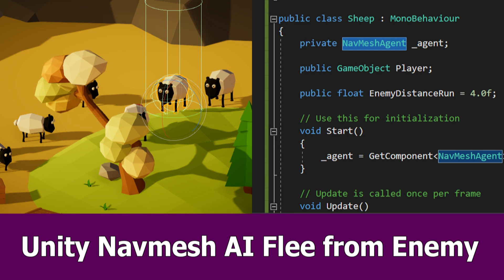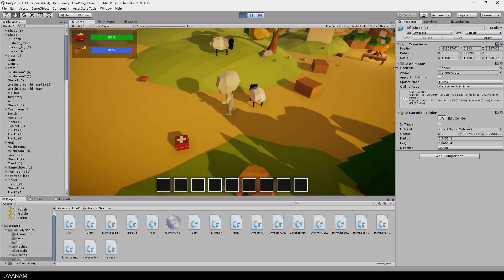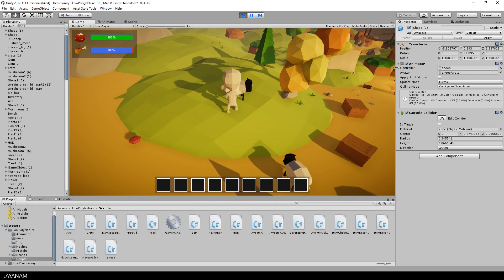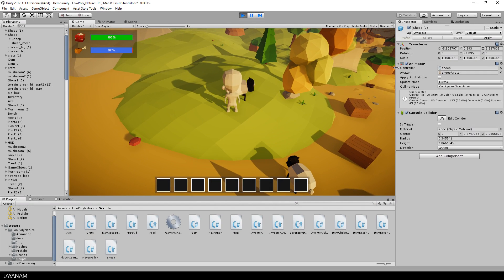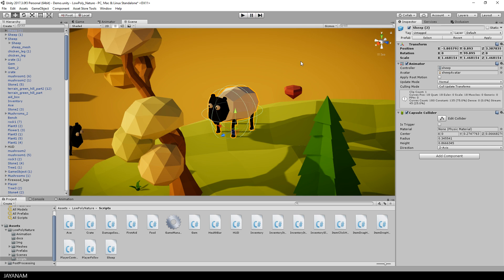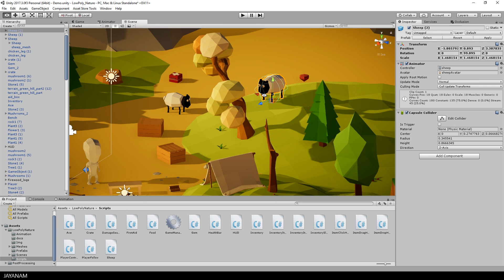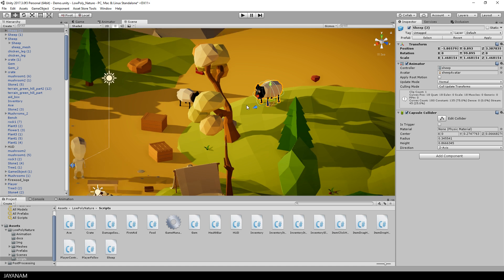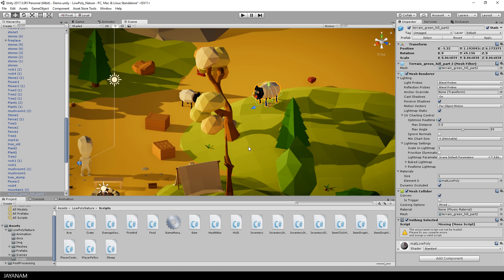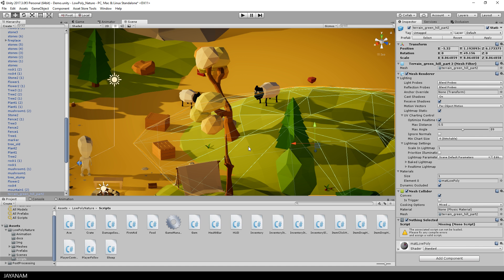Hey guys, here's a new Unity video about an AI to flee from an enemy implemented with the NavMesh and C-Sharp. Here's again my low-poly game kit and the sheep that I created with Blender. Currently it is just standing there playing the idle animation, but I want it to run away when the player comes close to it.